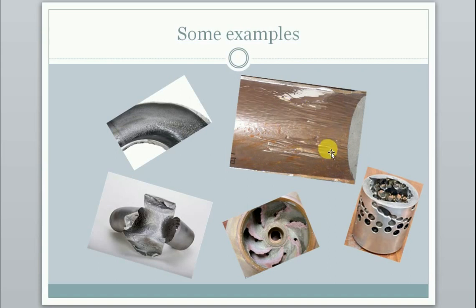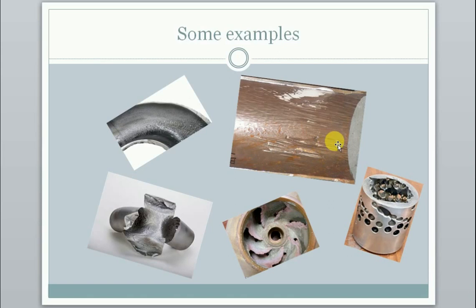That's typical for erosion. In this case it was sand which had been swirling around in there and now and then colliding with the pipe wall, knocking off a little piece of the wall every time that happens.